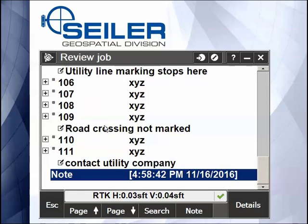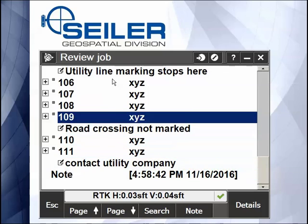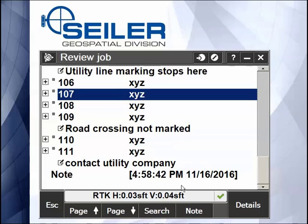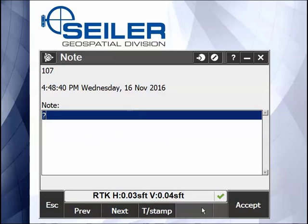So there's some other notes that I've done throughout this job file. At any time in Review Job, you can also add more notes, so there's another way to get to that key in note screen here from Review Job. I can type in again something like Gasline.